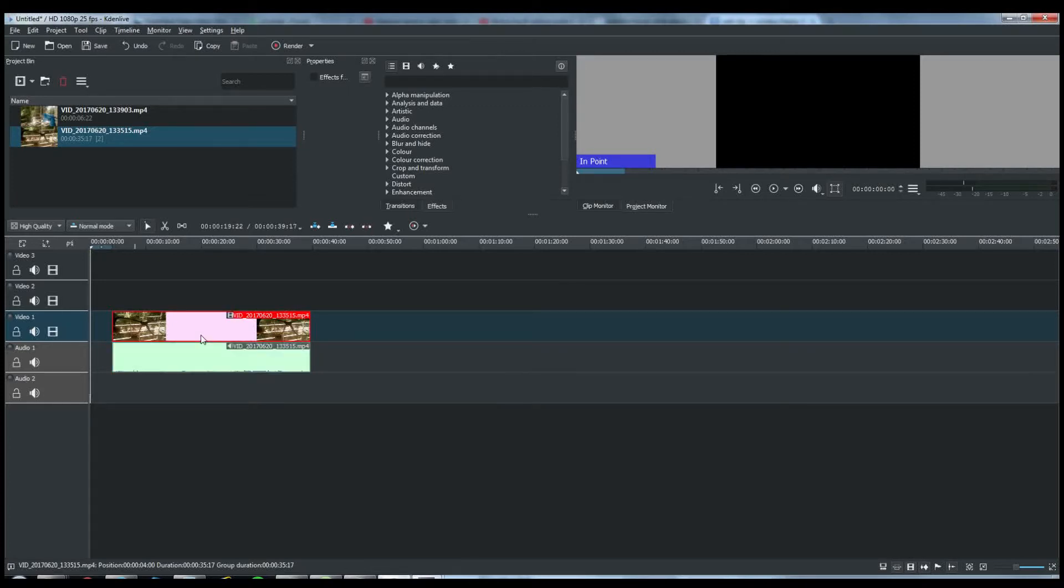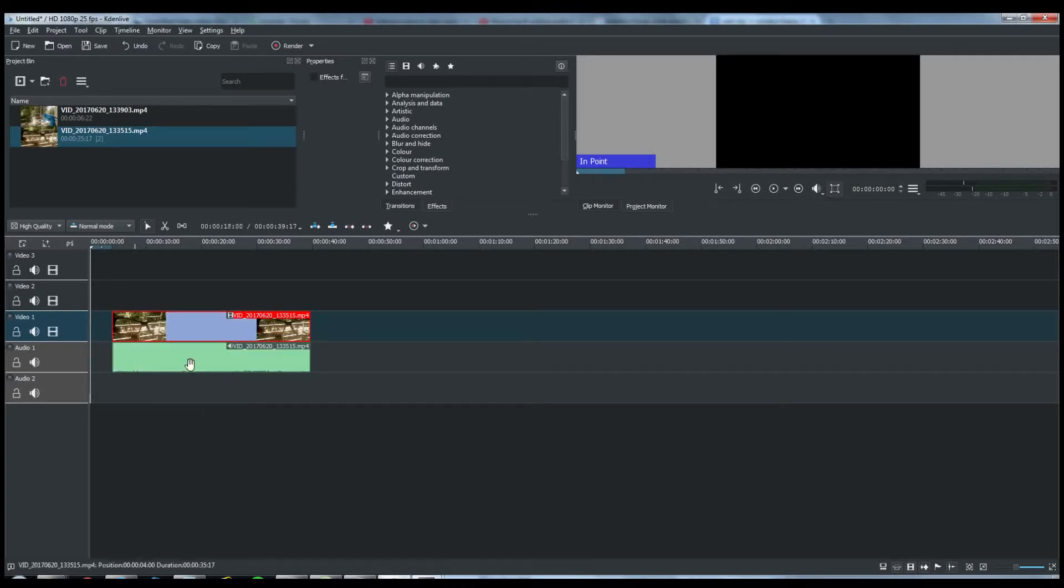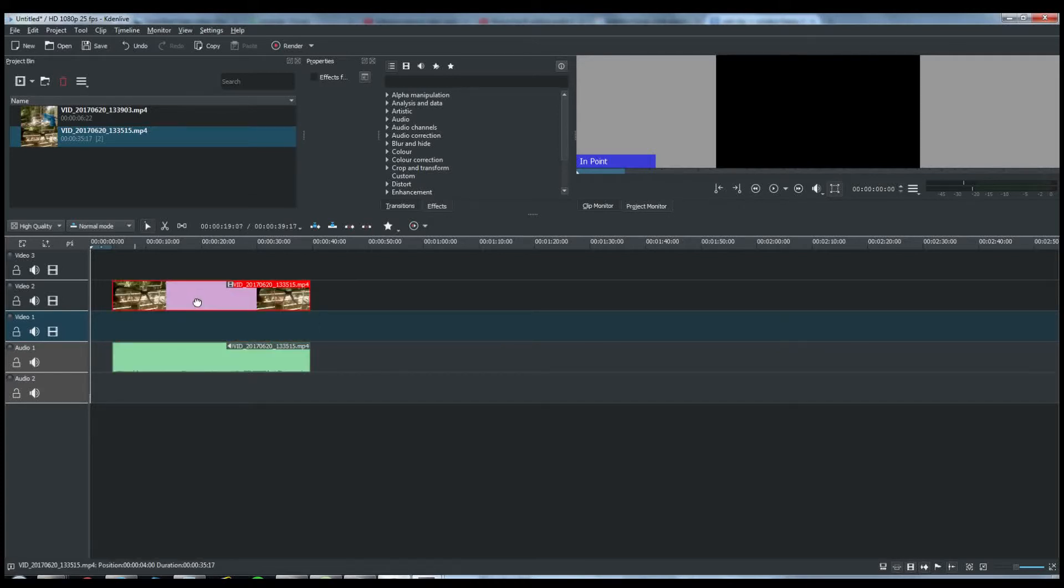Now you can right-click and ungroup. Ungroup the clip. Now the video has been separated from the audio.